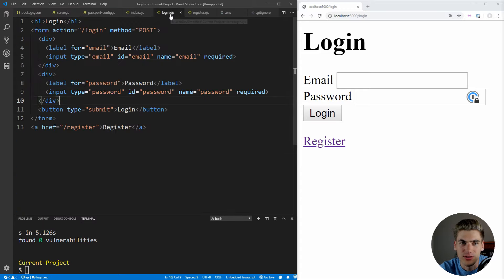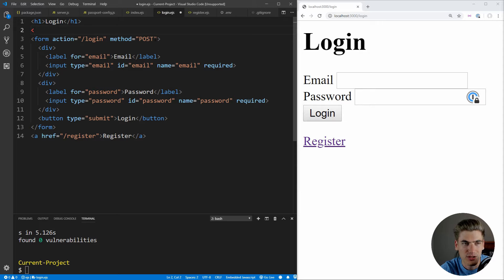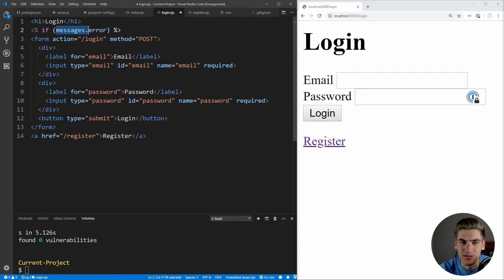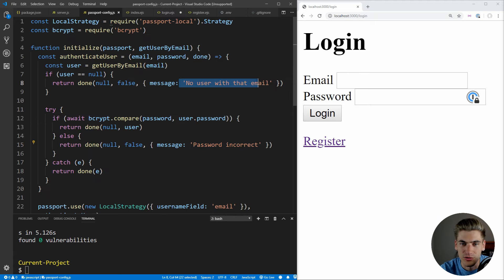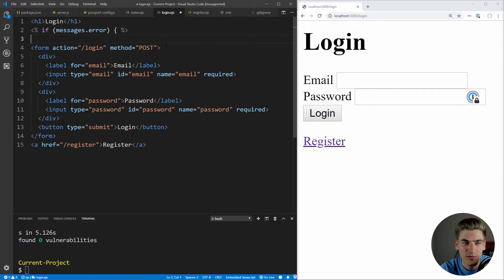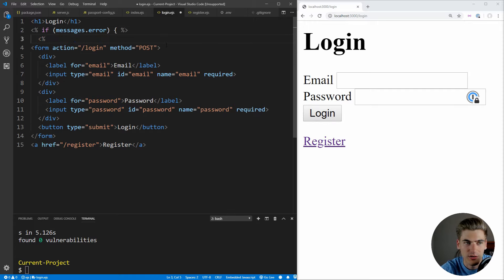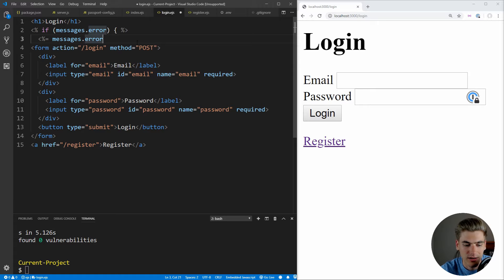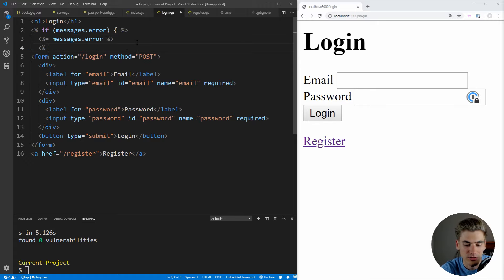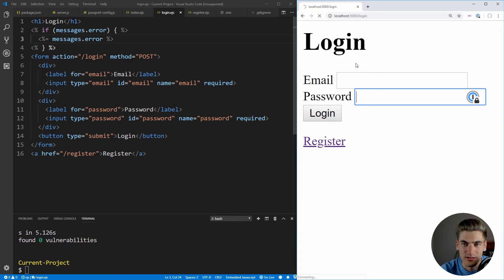To display the error message in login.ejs, we use EJS with an if statement checking messages.error. Flash sets a messages variable containing all flash messages, and passport sets the error key. So if messages.error exists, we render it. We close the if block with the EJS closing tag. After saving and refreshing, we can see our login page is rendering correctly, though we still have an error to fix in our code.